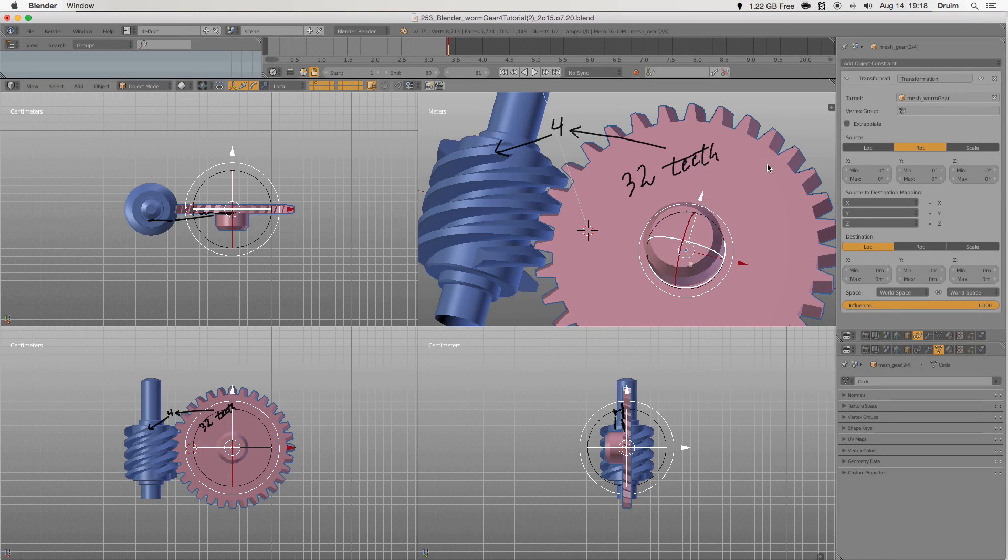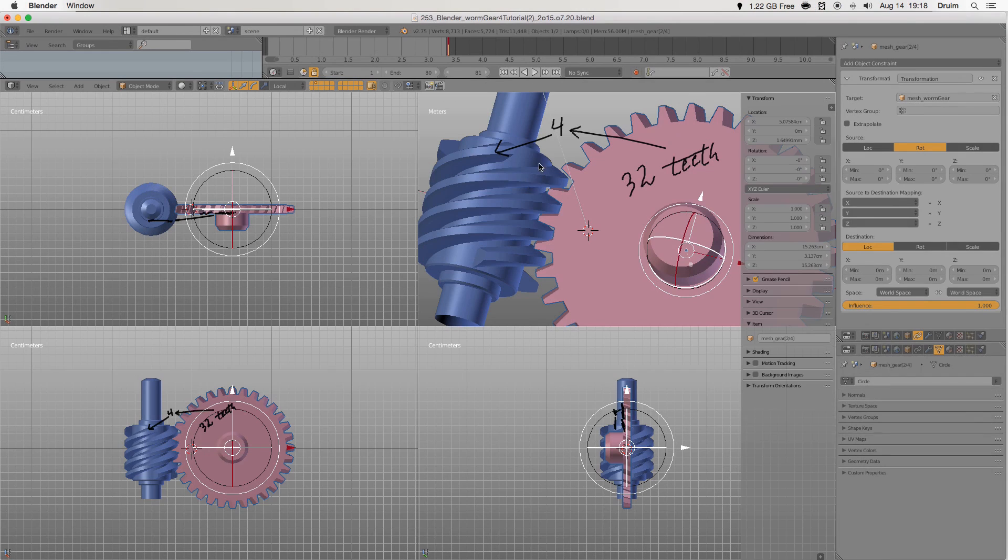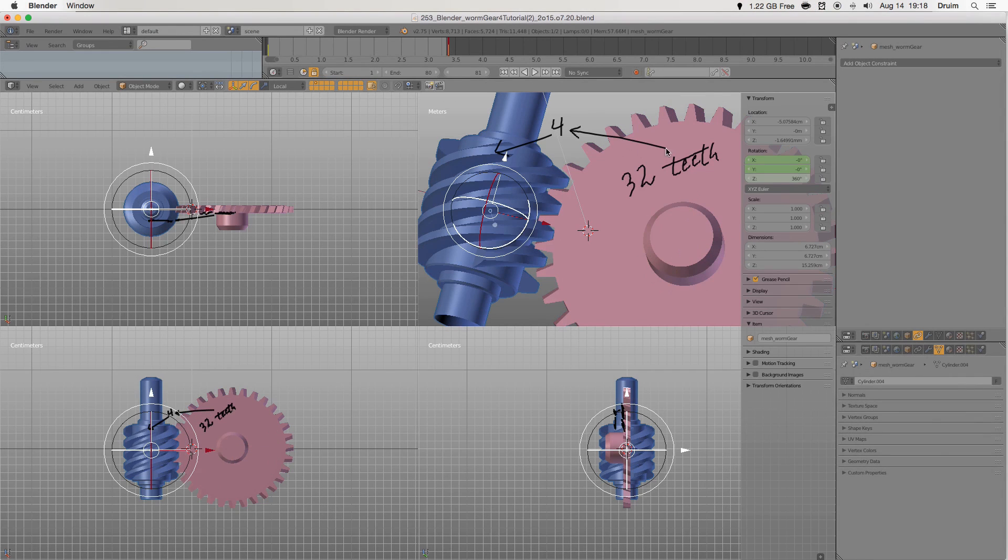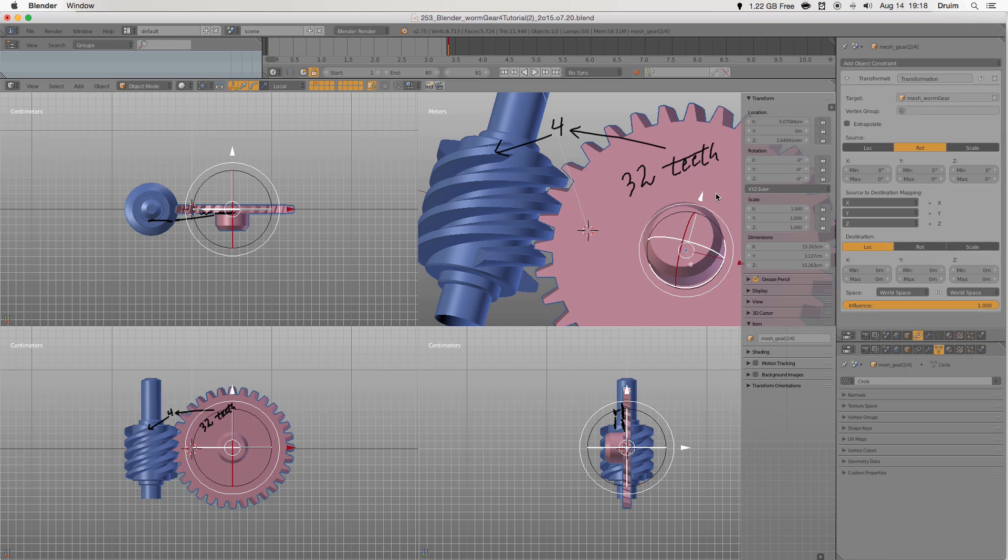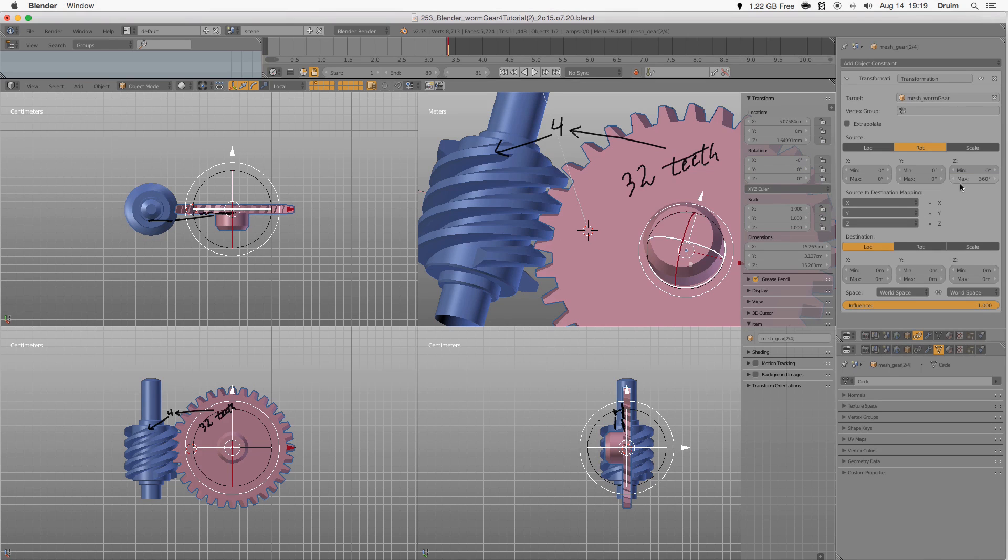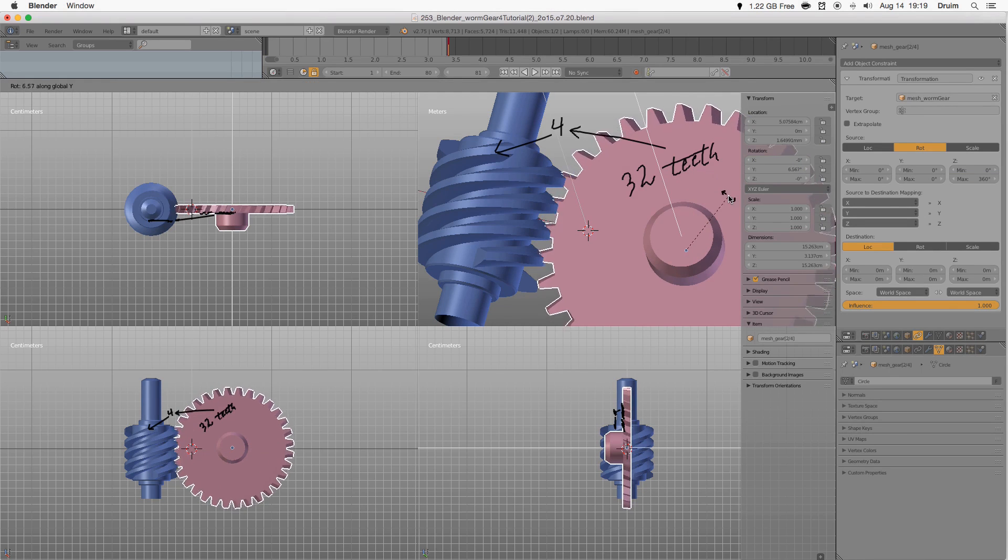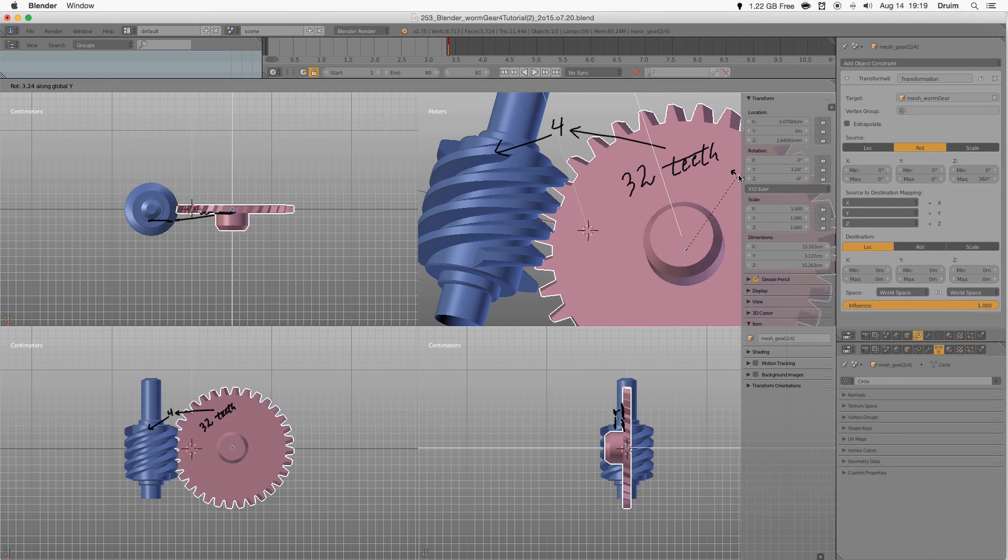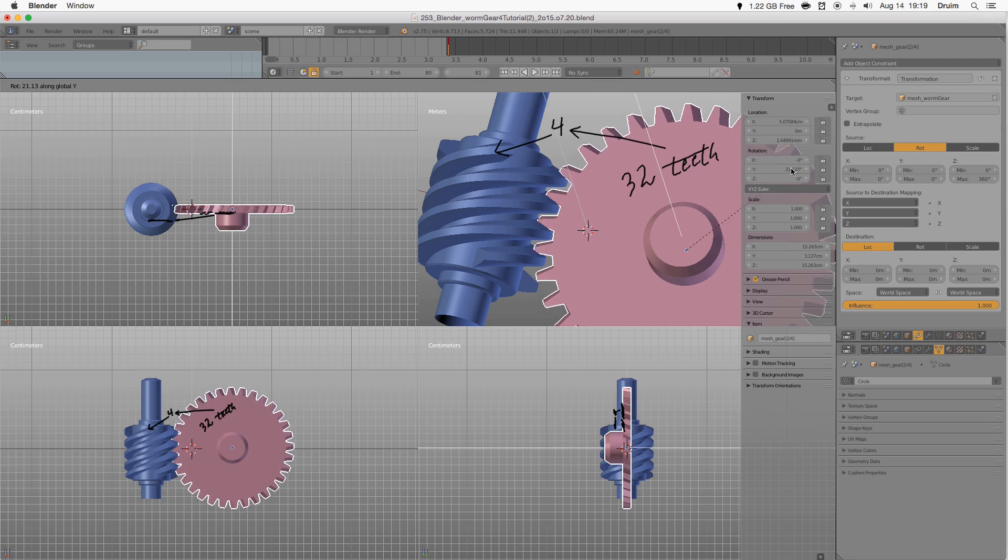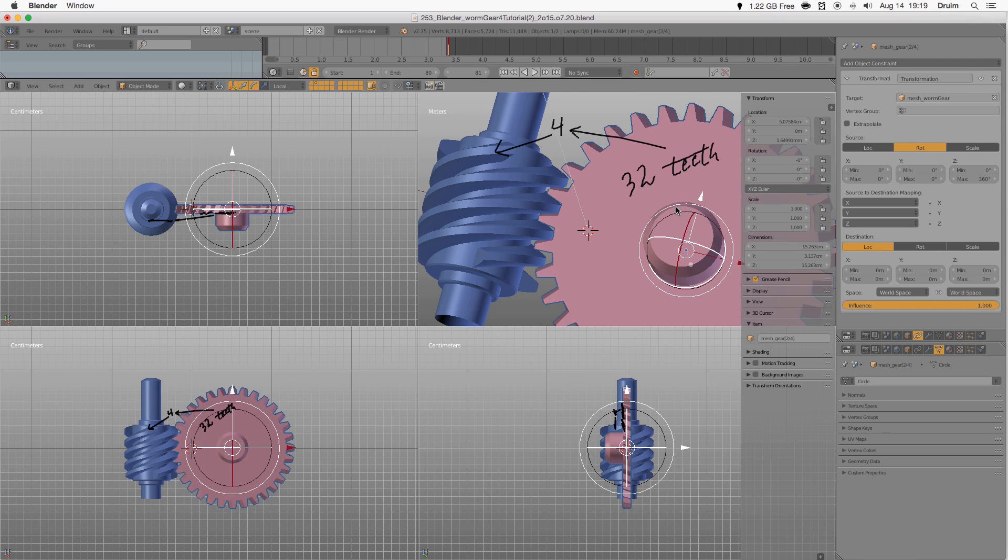First set the maximum Z rotation of the source to 360. Then input our formula into the Y destination maximum.